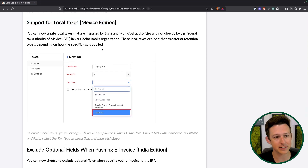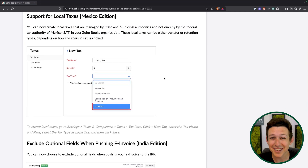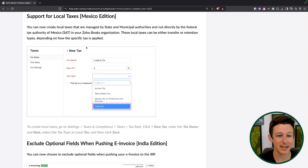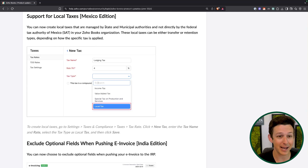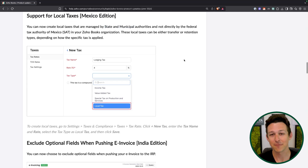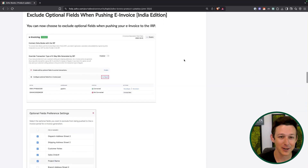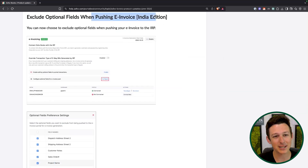Minor one here for Mexico: you now have the ability to create local taxes outside of just the federal tax authority. I don't know a ton about sales tax within Mexico, but I do know in the US there are tons based on state and municipal authorities. So for those in Mexico, they've probably really needed this for a while — congratulations, here it is.